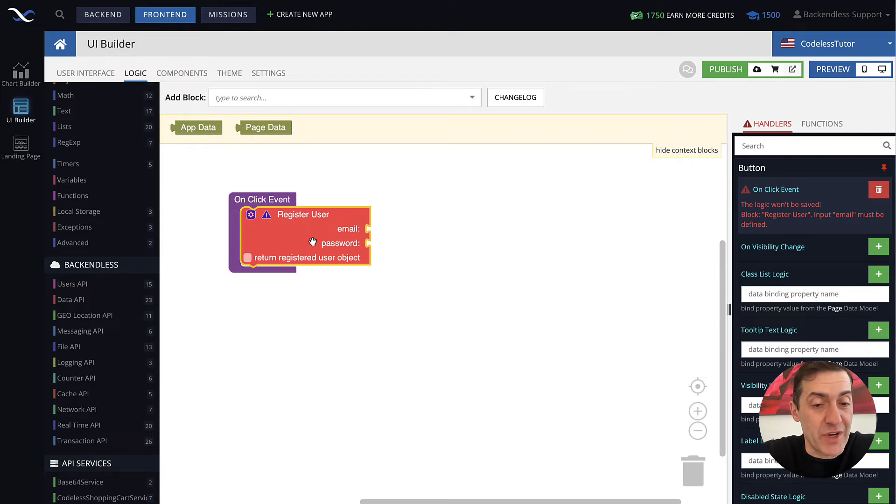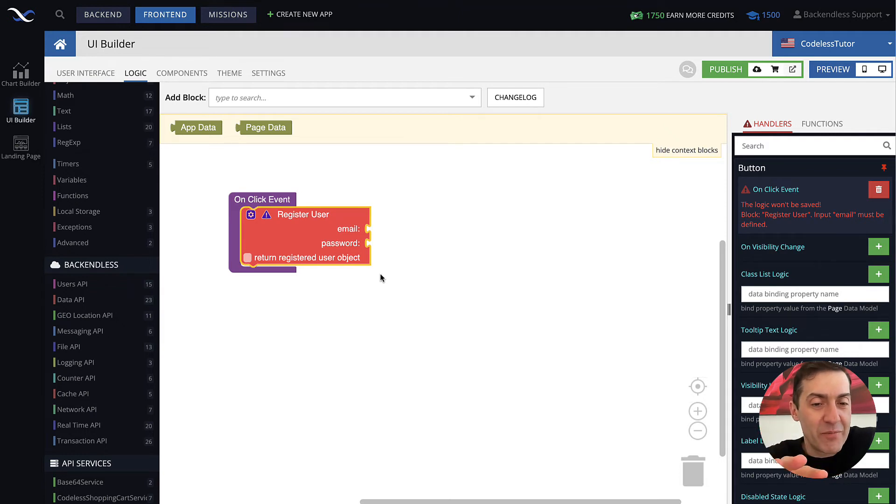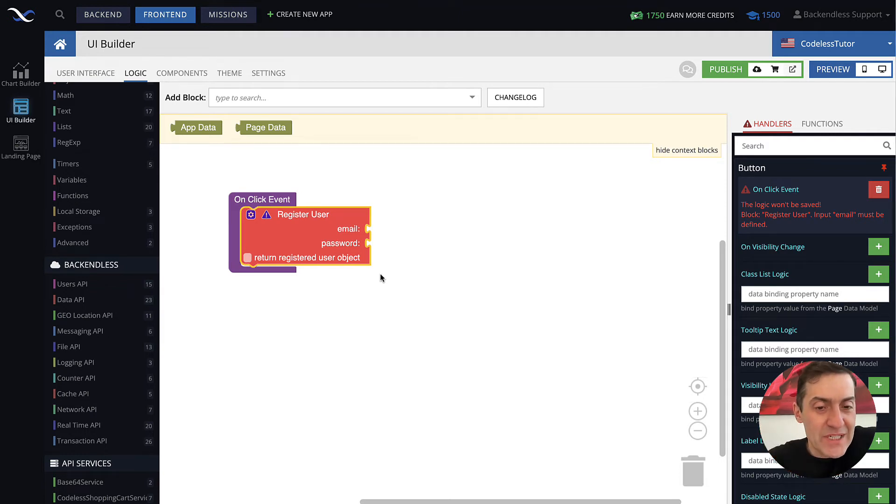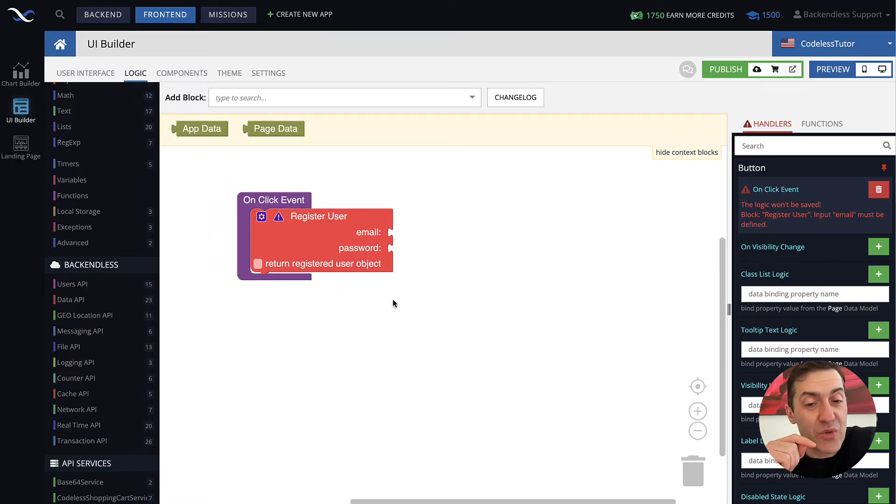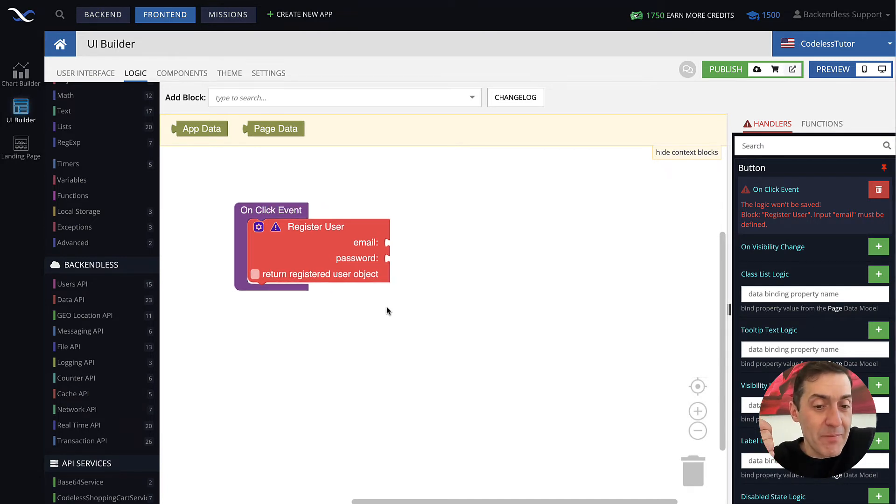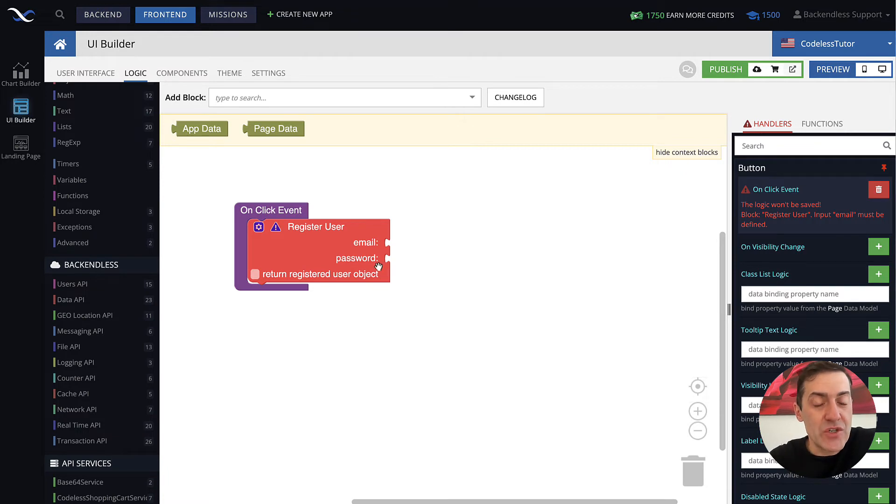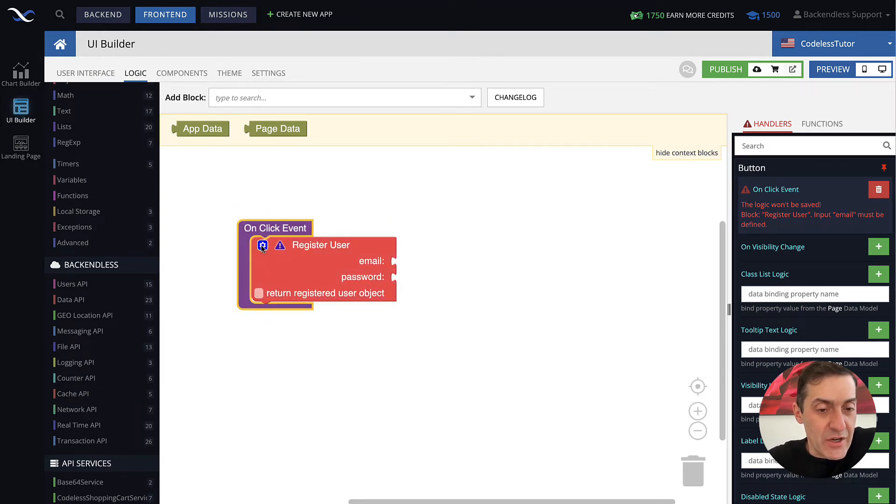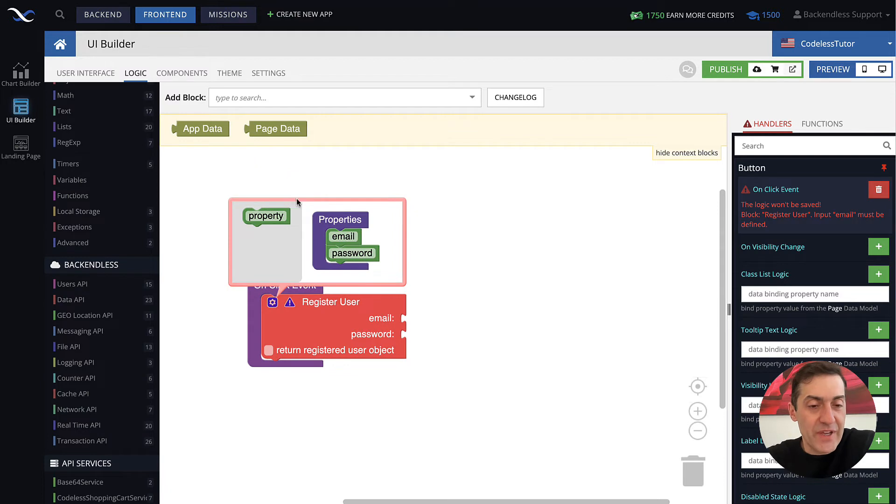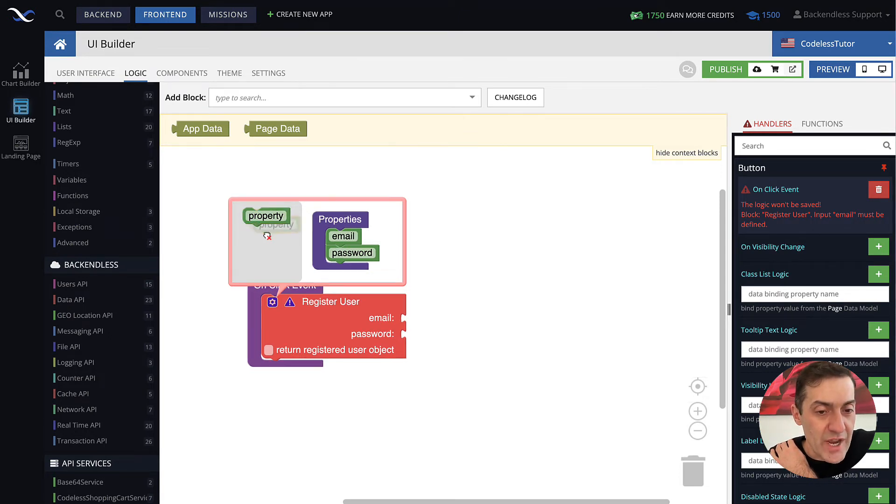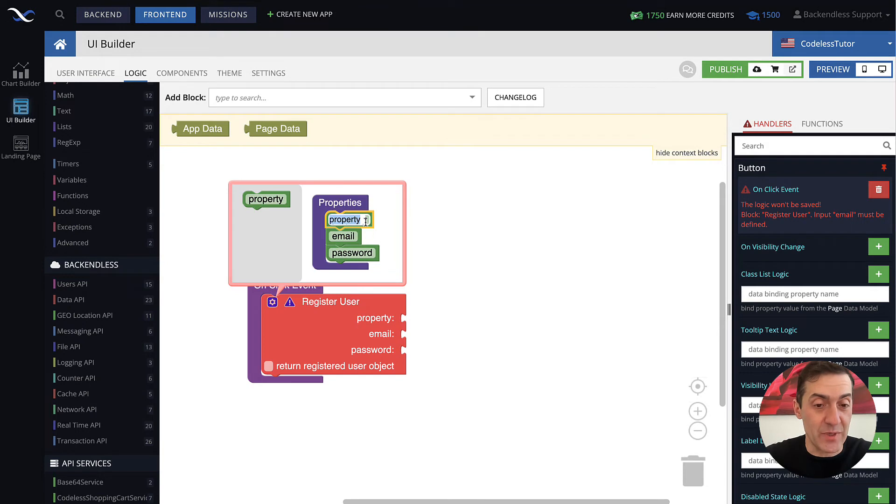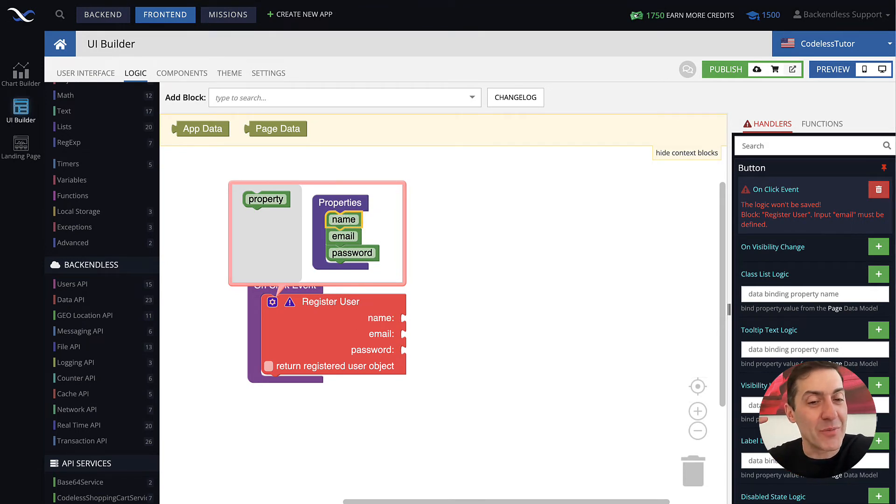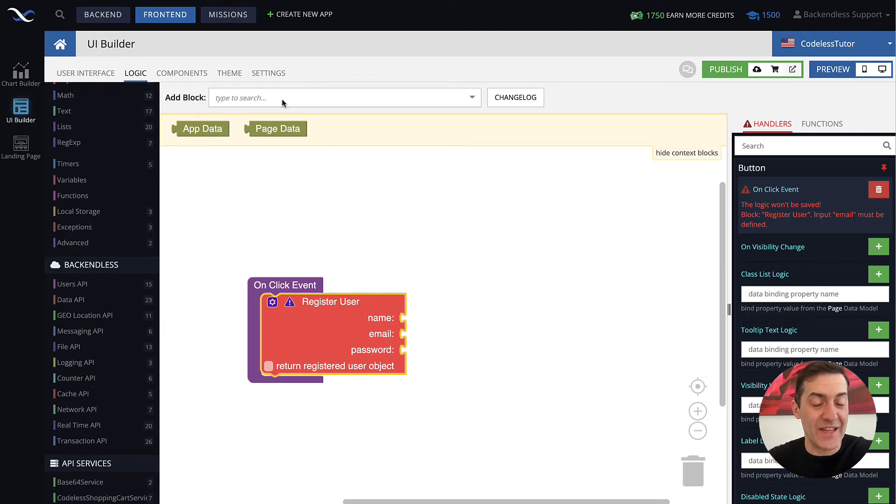This register user block really represents the user registration API. By default it will have these two properties: email and password. Something to remember: the properties that you specify here must match the column names in the users table. We care about three properties: name, email, and password. To add additional properties, click this gear icon. You'll see this interface, and this block can be used to add additional properties to the user registration API call. Drag it into this properties area and give it a name. The actual name of the property will be name, and it must match the name of the column from the users table.